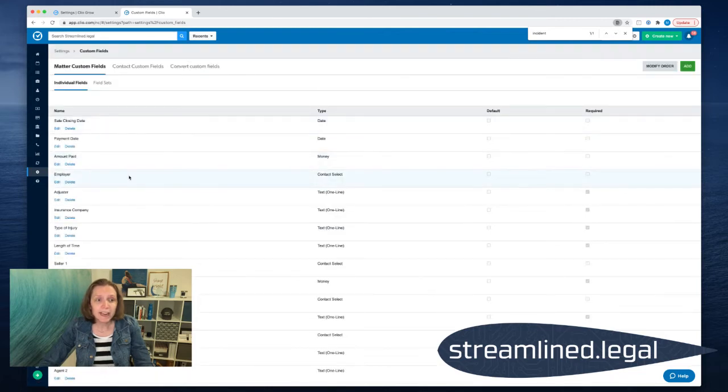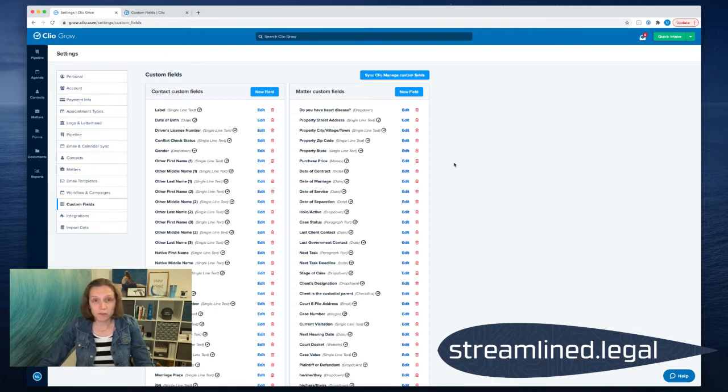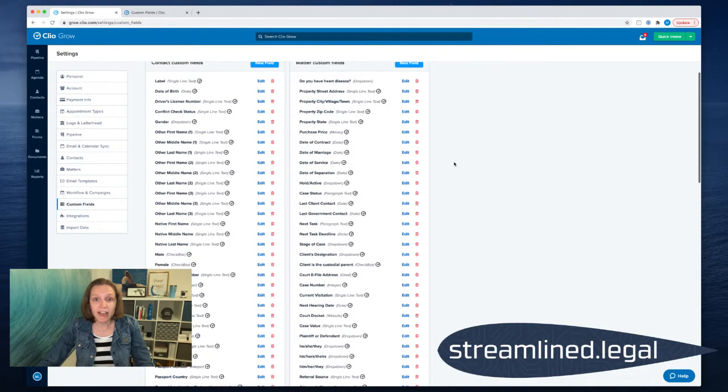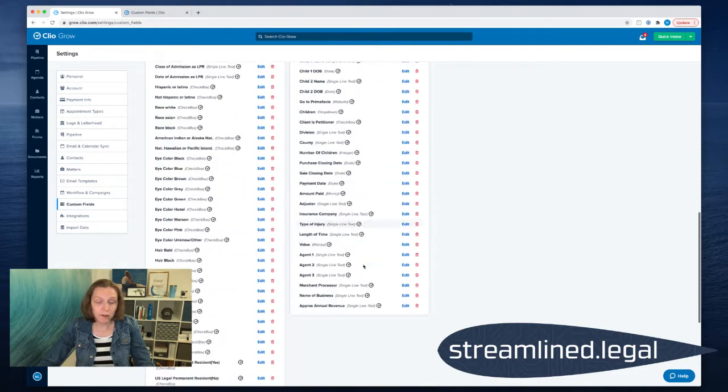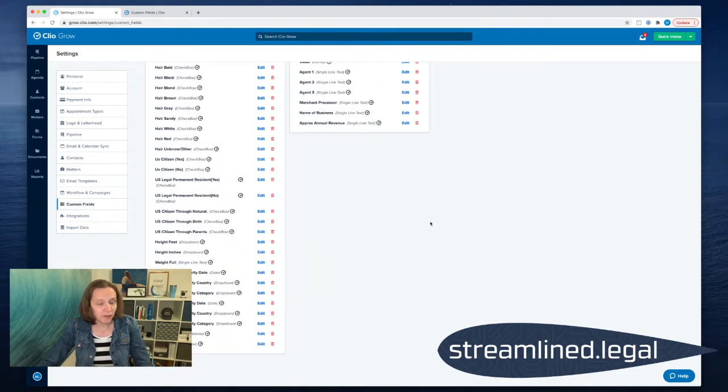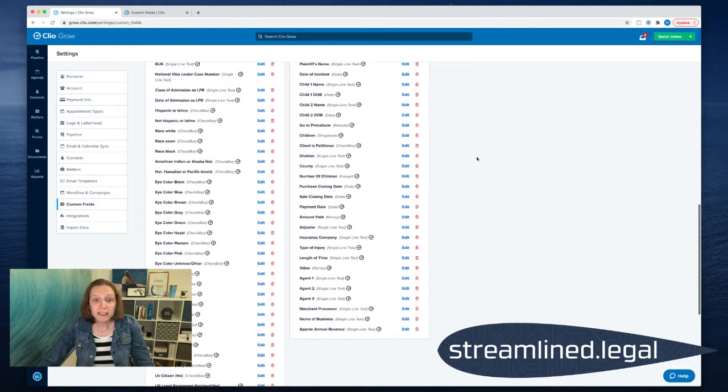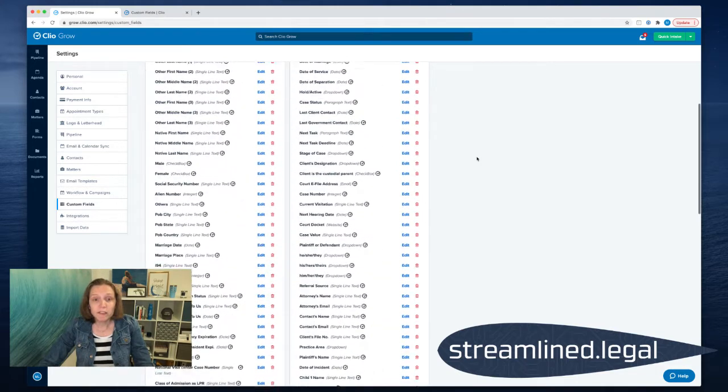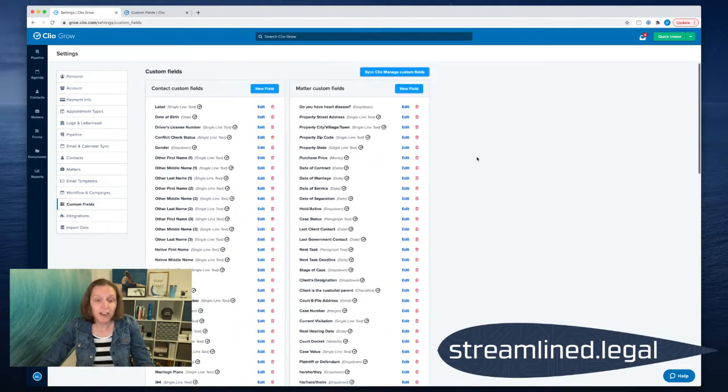So once I have those custom fields added, I came over to Grow. I clicked the top button here that says Sync Clio Manage Custom Fields. It took a few seconds and now they're all synced. So I happen to have a bunch of them here. But just by syncing the custom field does not put it on the quick intake.